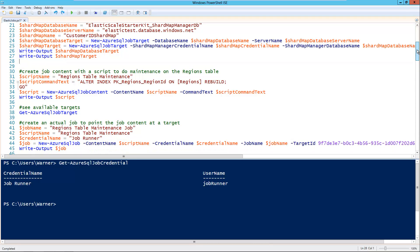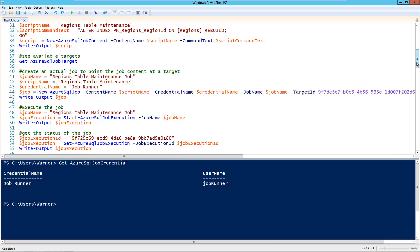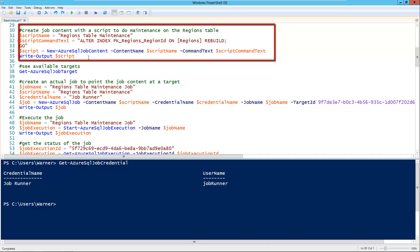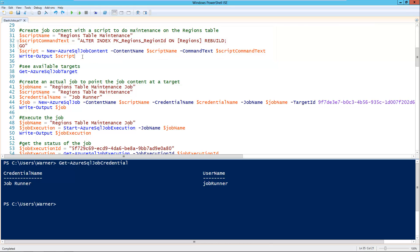The next part of the Elastic Database Jobs object model is job content — the actual T-SQL script you want to run against the databases. In this case I have a job content called 'regions table maintenance'. I have a table called regions, and for demo purposes I'm just running a simple ALTER INDEX REBUILD on that table. Maintenance is one of the first things that comes to mind for this new functionality — you can have a set of databases and run maintenance through one job for all of them. You create the job content using the commandlet New-AzureSqlJobContent.